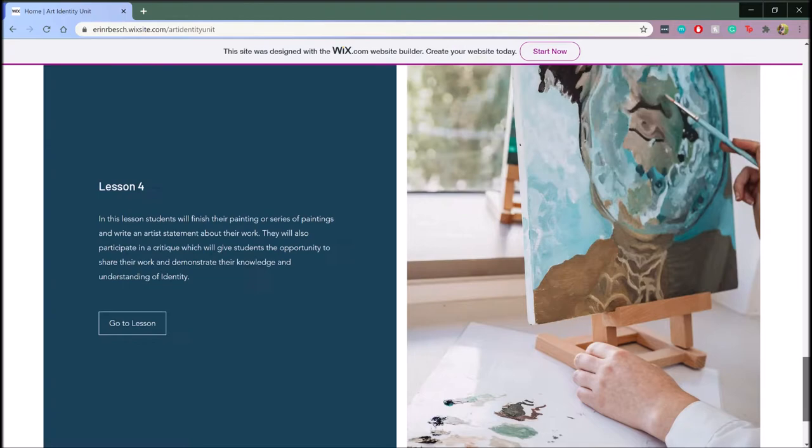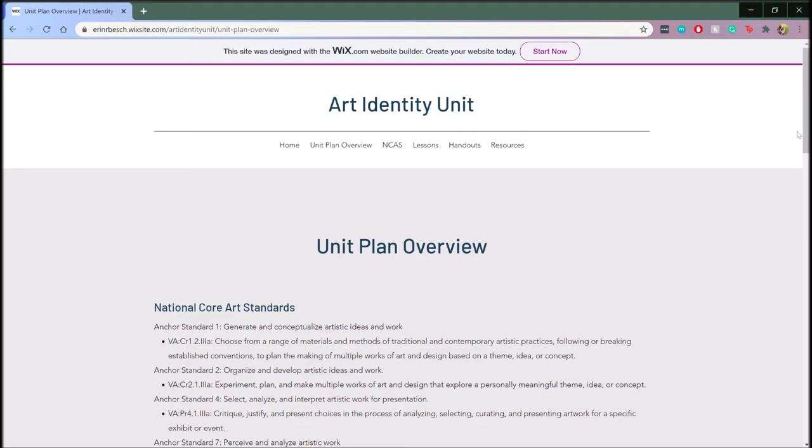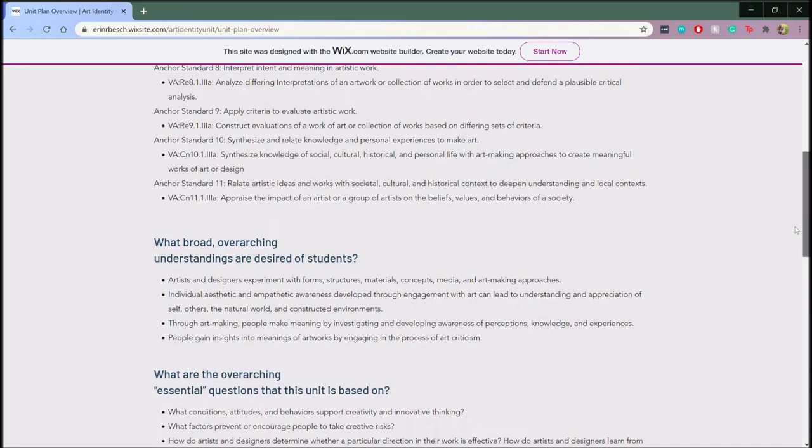If you scroll to the top of the web page, there is a downloadable PDF of the entire unit. Alternatively, you can click here at the top of the web page to access a unit plan overview.